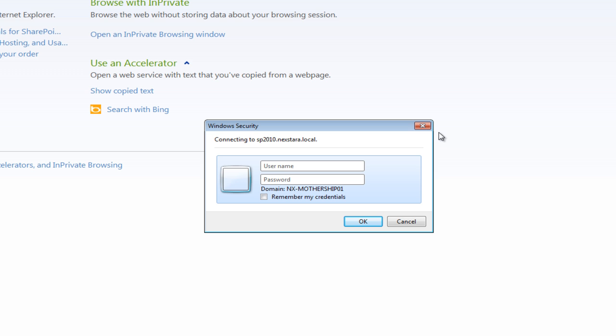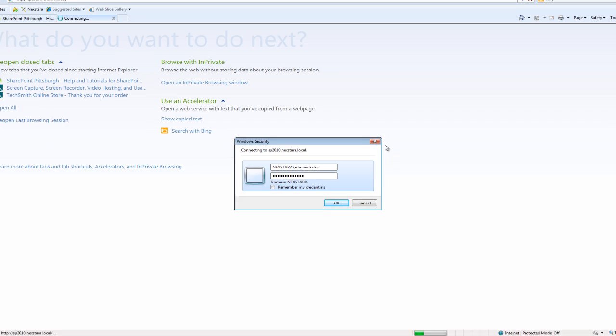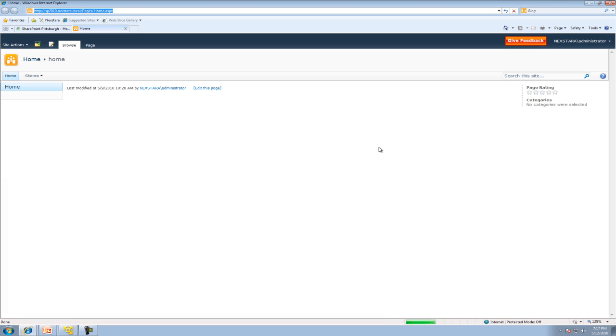The first thing we're going to do is log in. Type in nextara backslash administrator, and the password once again is SharePoint123, then enter, and now we're logged in to the home screen.